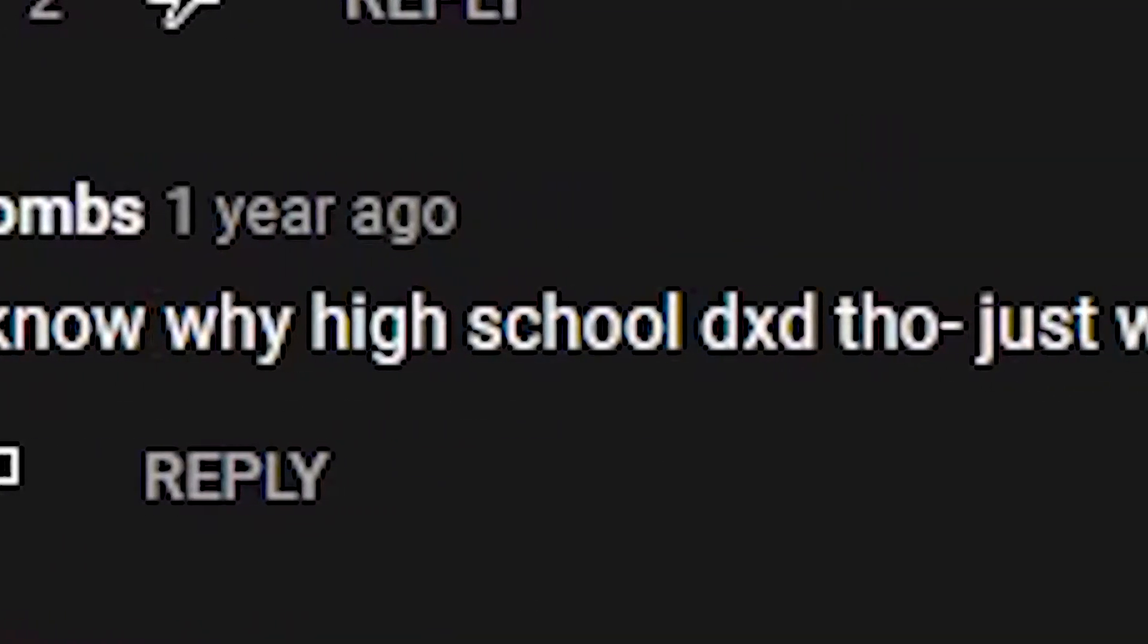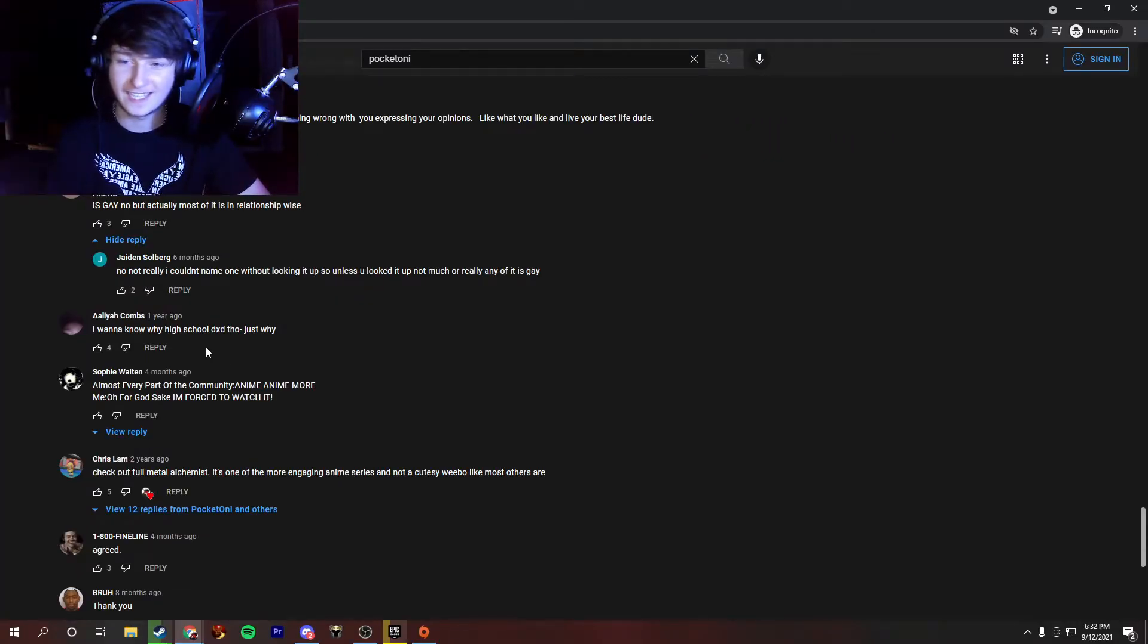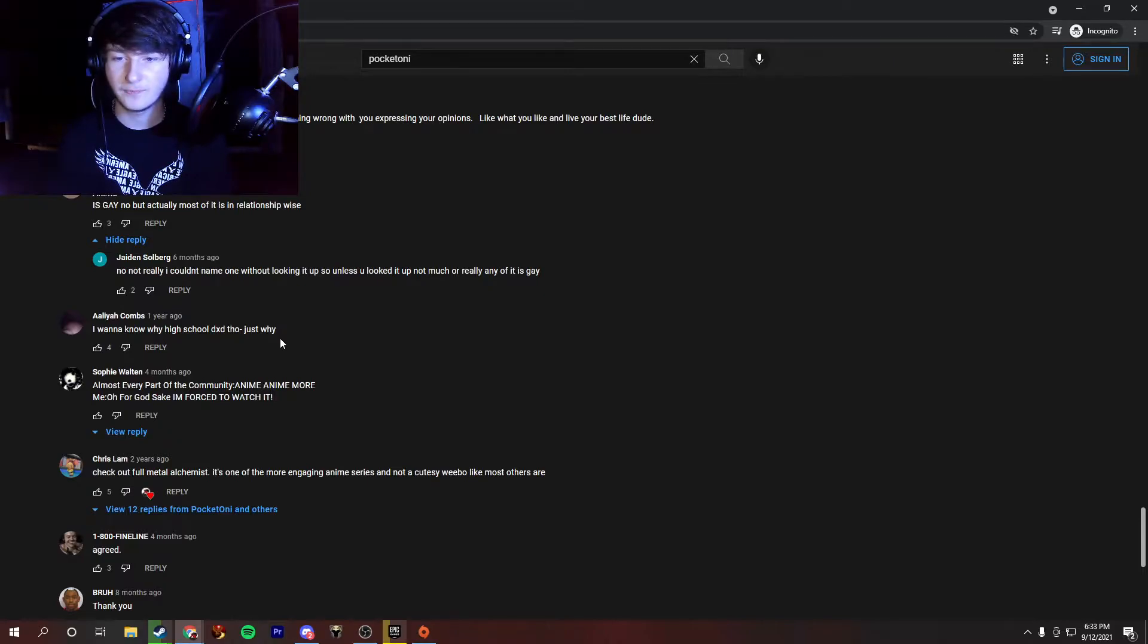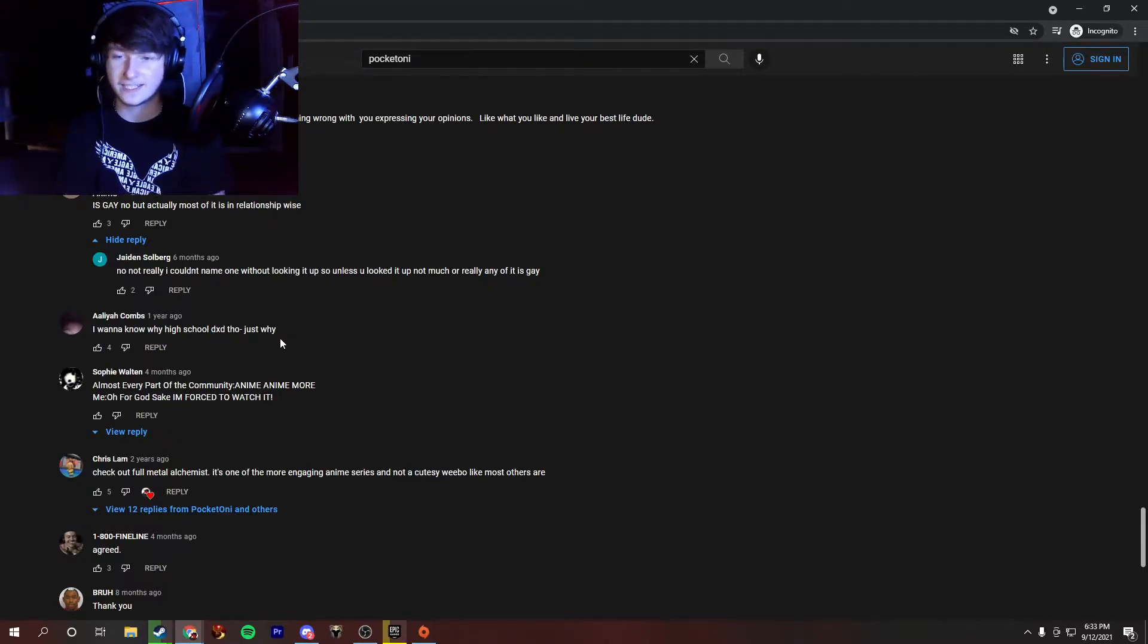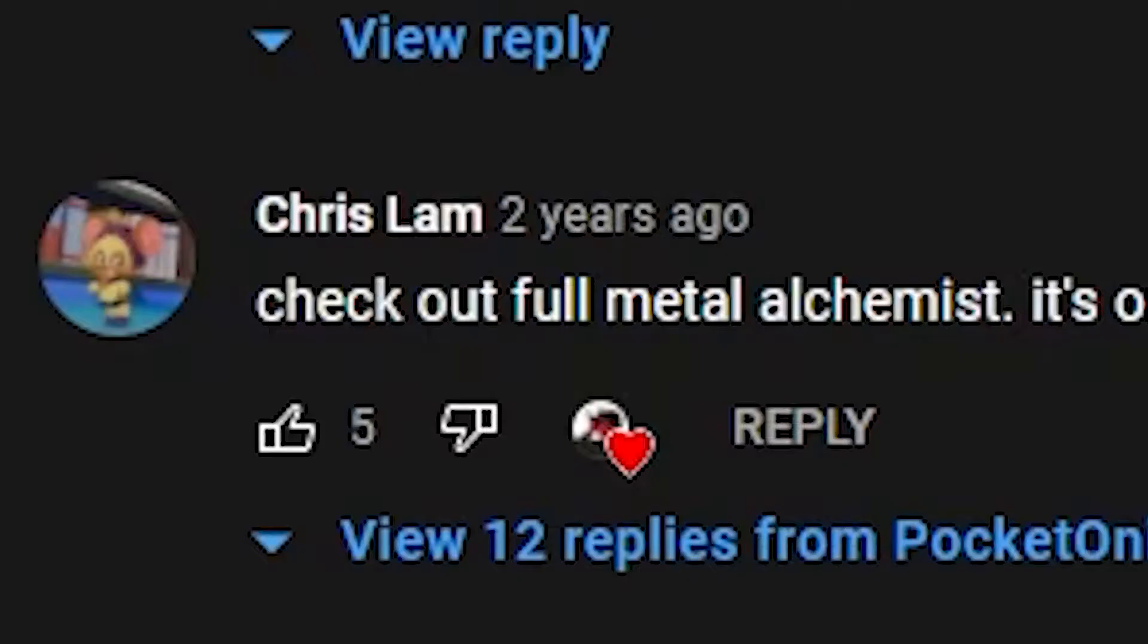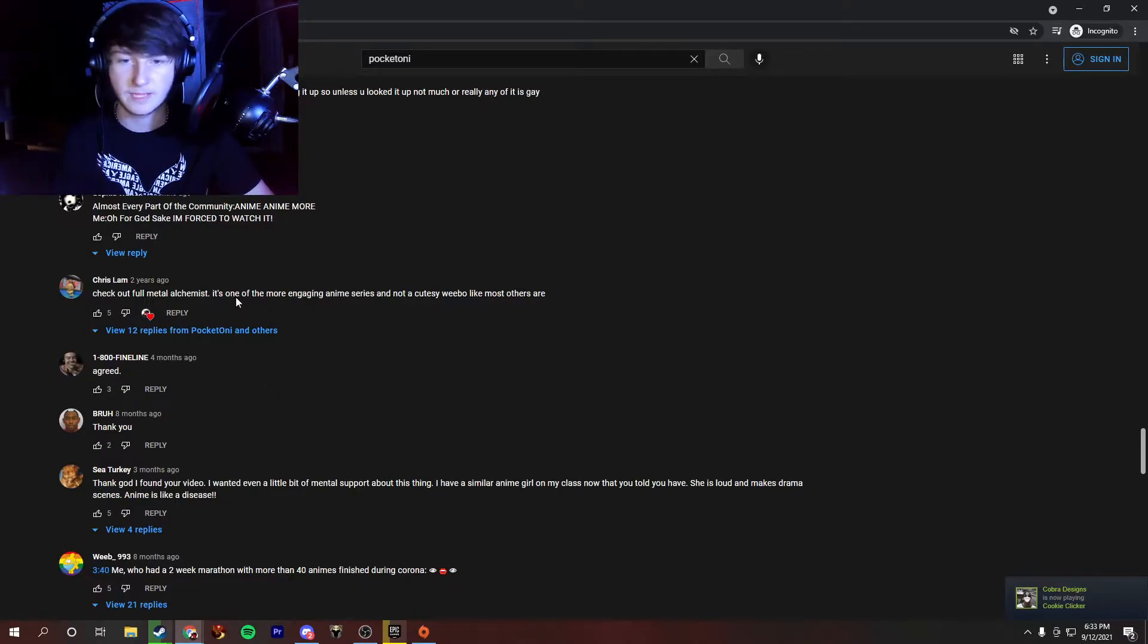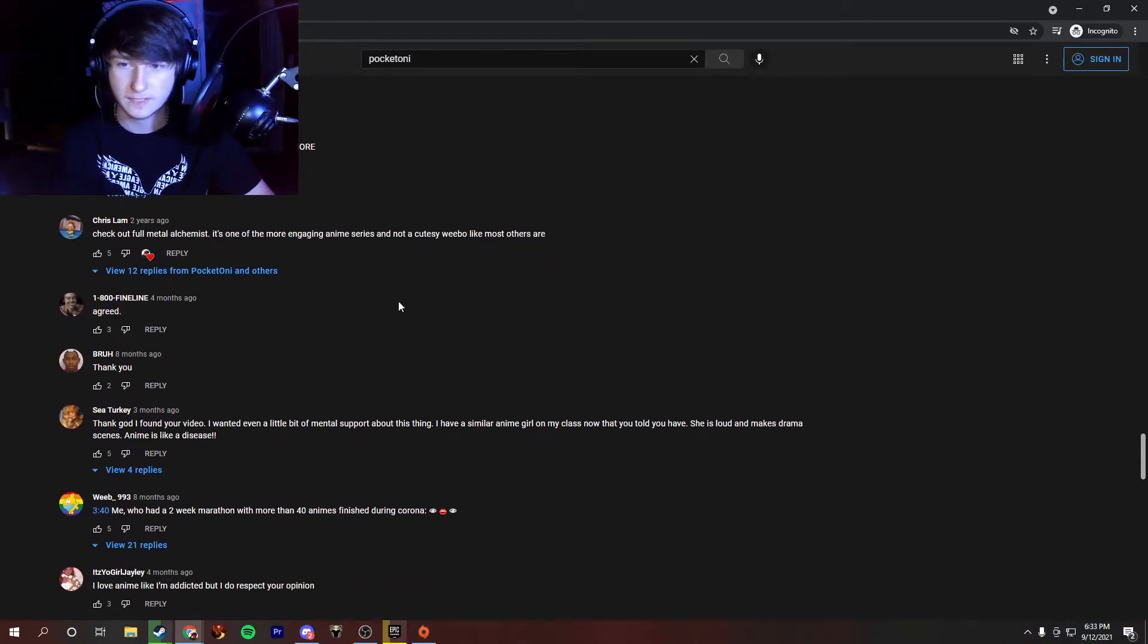I want to know why High School DxD, though, just why? That's a good question. It's actually pretty funny. I had a group of friends. This was probably back when I was like 13, 12 or 13, and they were trying to get me into anime. I didn't like it before, and they suggested High School DxD, and I blindly trusted them, and that was probably the biggest mistake of my life. Check out Fullmetal Alchemist. Yeah, I actually really liked Fullmetal Alchemist. I probably watched three seasons of it, and I never touched it again, but it was actually really good when I watched it, so thanks for the suggestion, Chris.